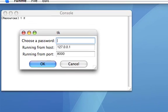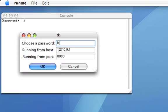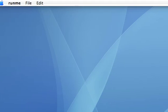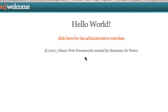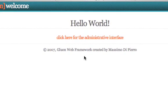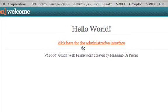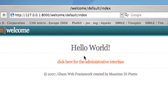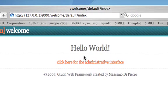It asks a single question: choose a password. Now it's starting the web server and it's also starting a browser for me. Here we go. This page is being served by the local web server.